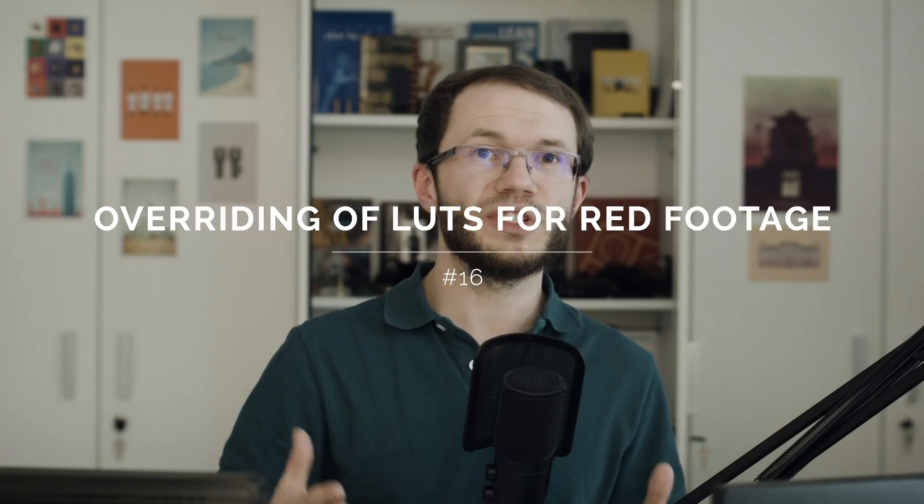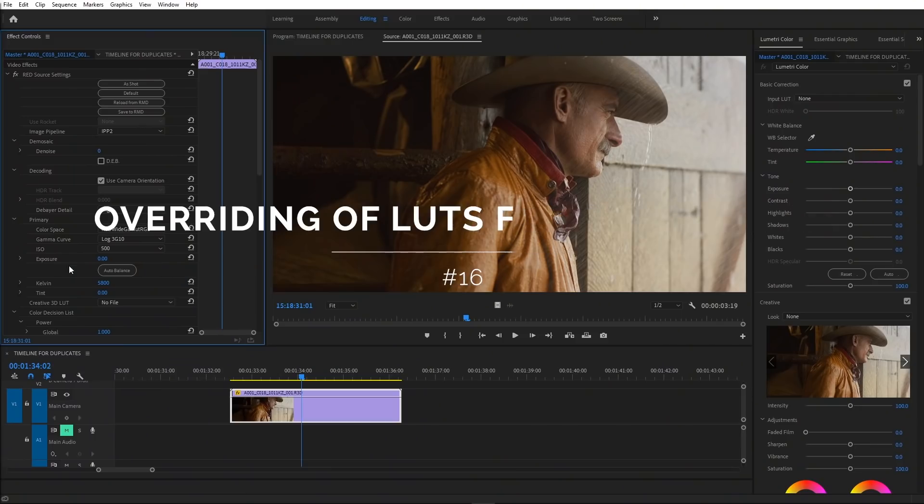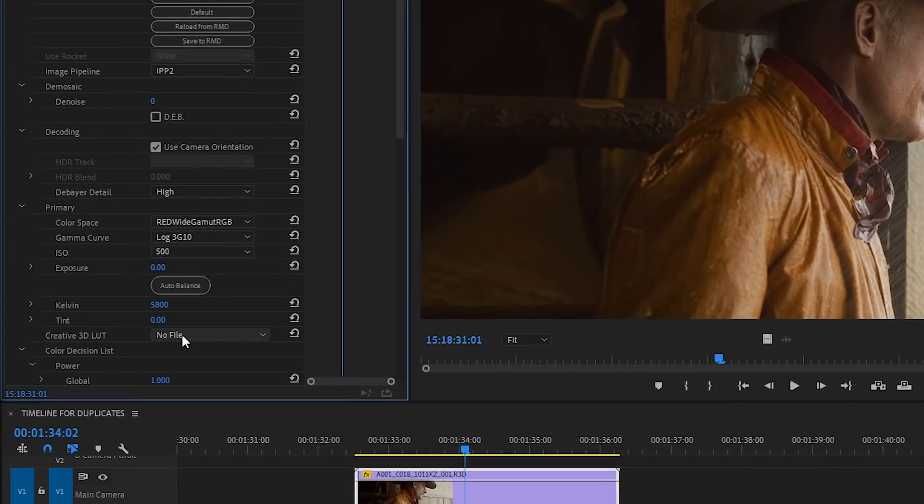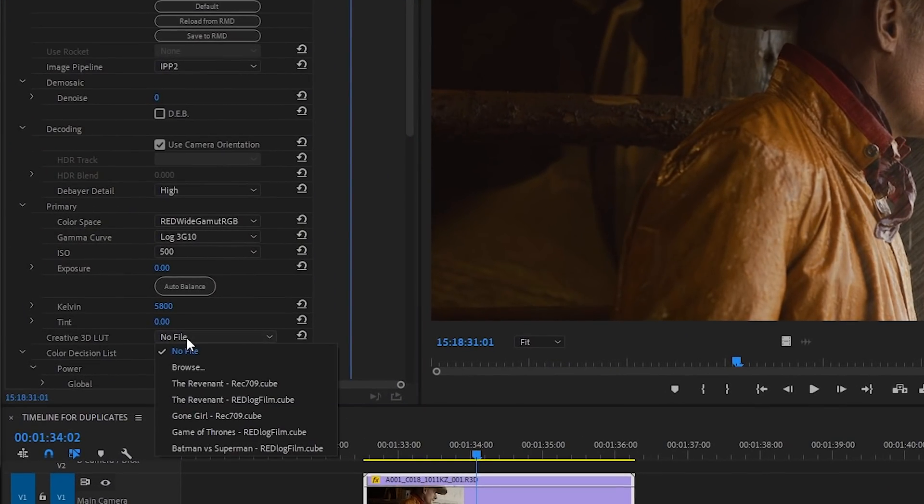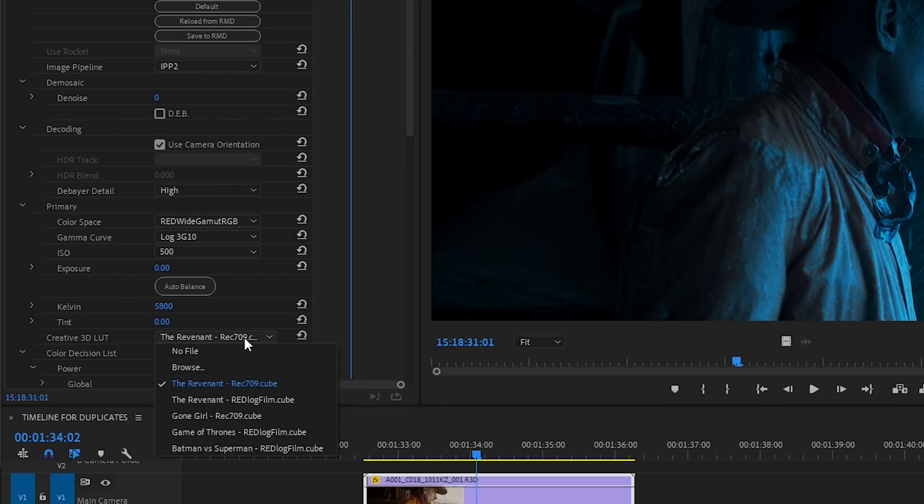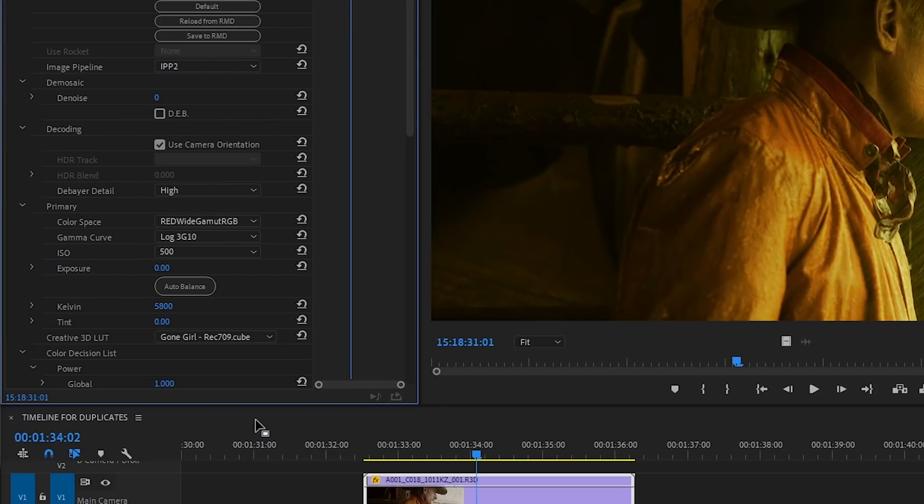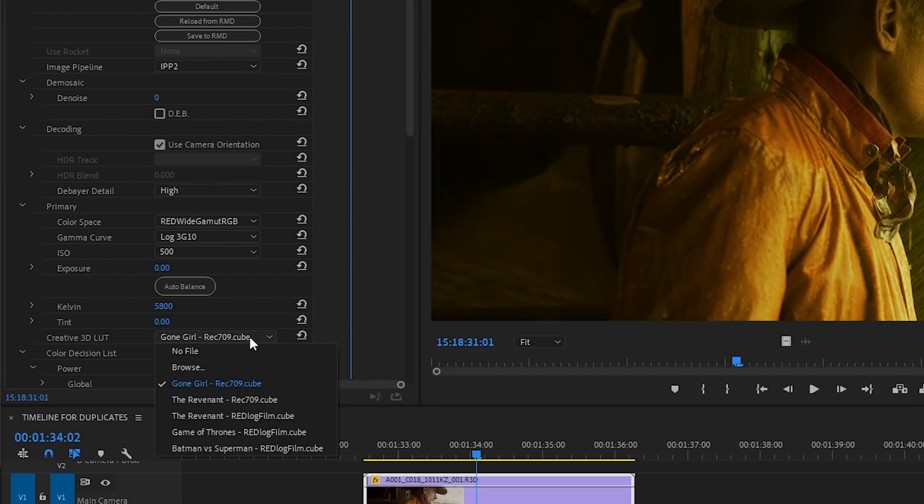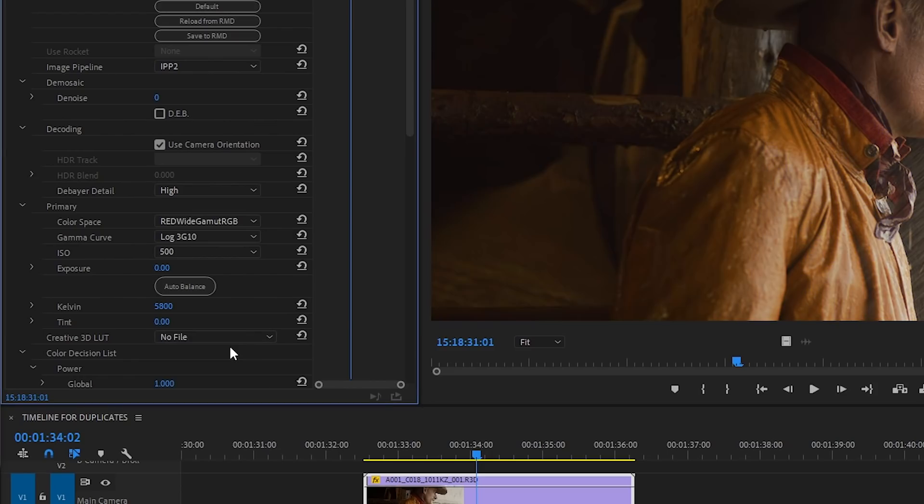When there is no embedded LUT for a RED clip, we can now select an external LUT to be used. If there is already a referenced LUT, we can browse to select a different one instead and replace it, and we can always easily go back to the original LUT or to the no file state.